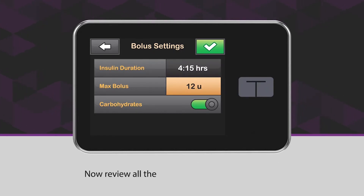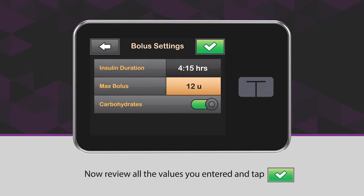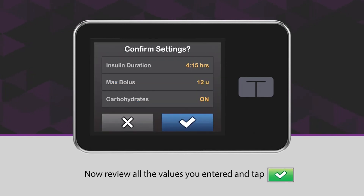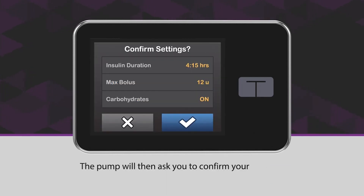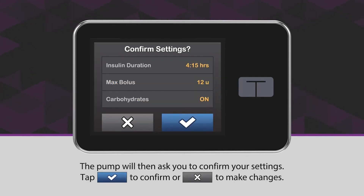Now review all the values you entered and tap the green checkmark icon. The pump will then ask you to confirm your settings. Tap the blue checkmark icon to confirm or the X icon to make changes.